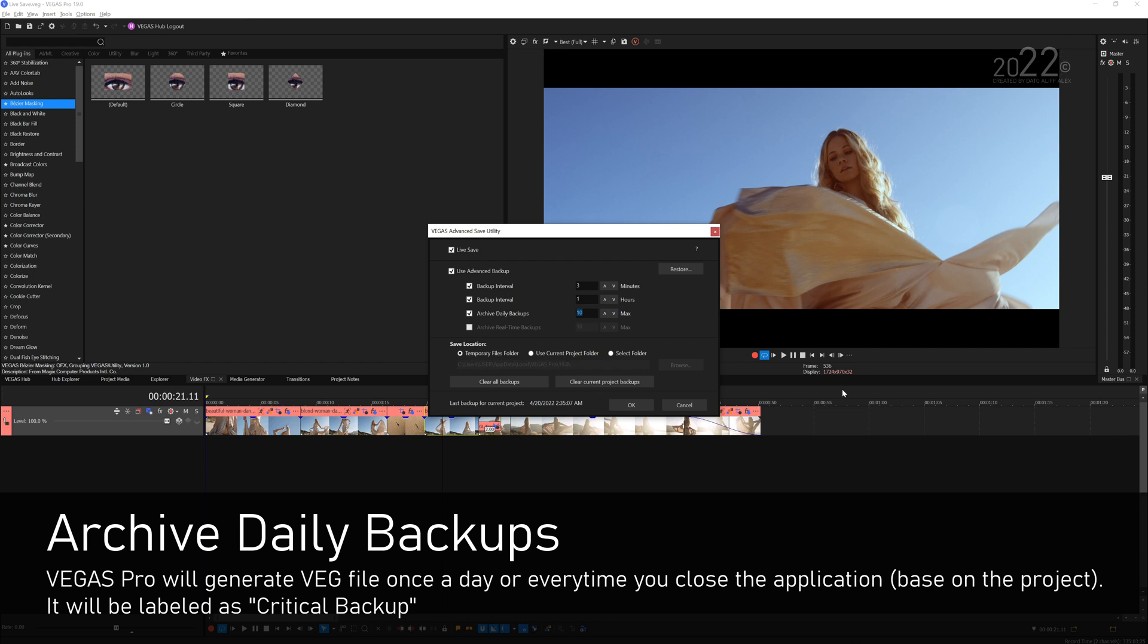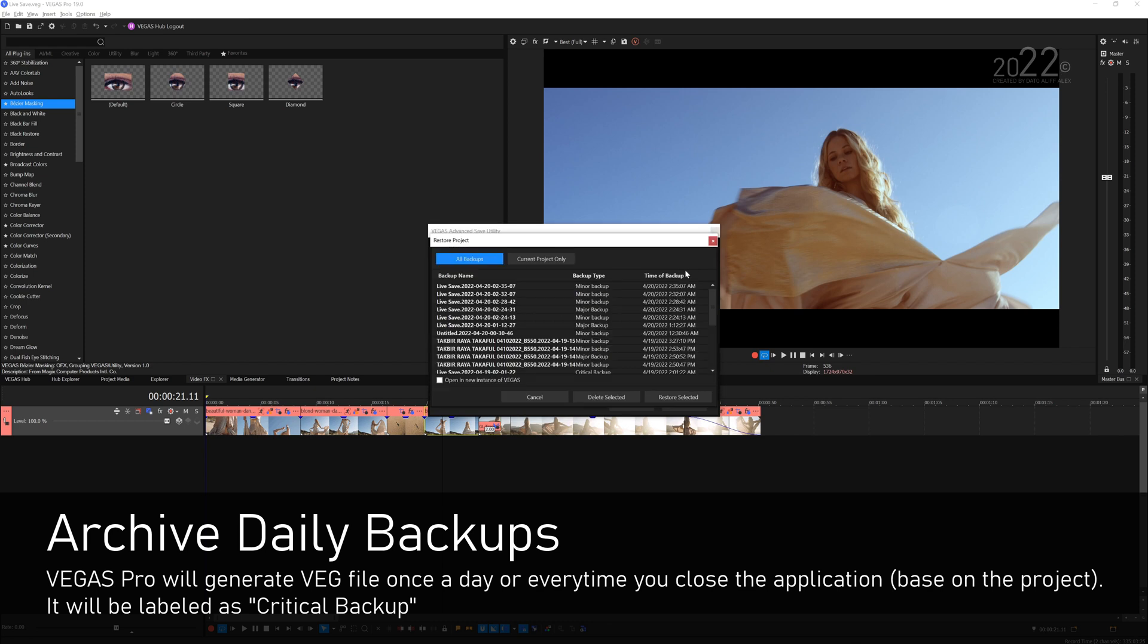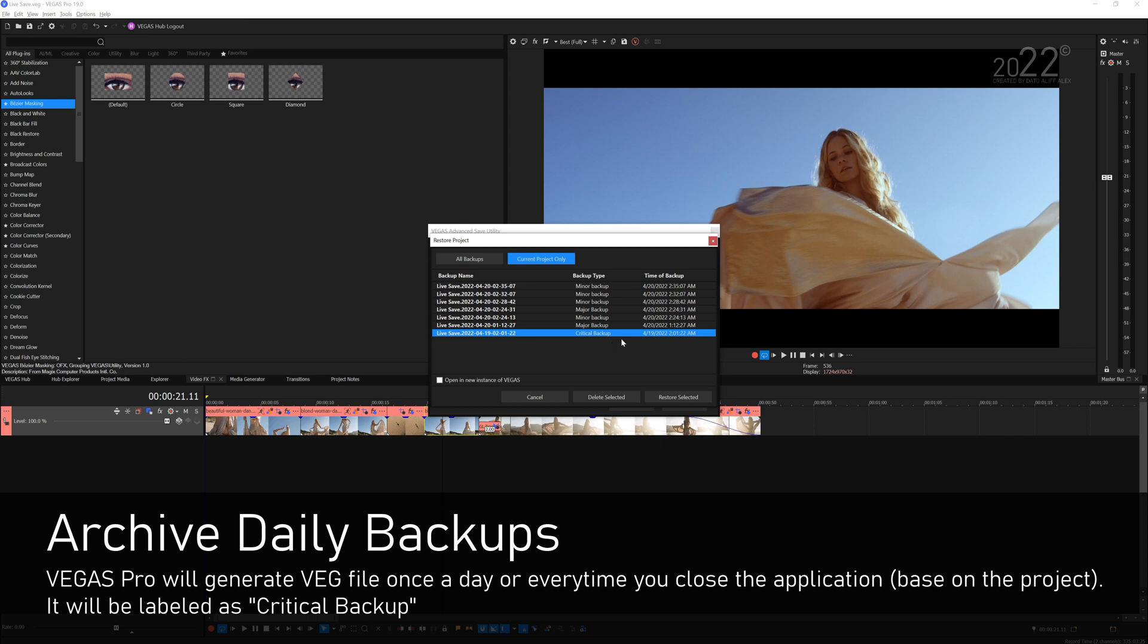Daily backups will be generated the moment you close the application, so it will be labeled as a critical backup. If you go to Restore you can see I have one critical backup right over here. So if I close this project it will generate a critical backup.